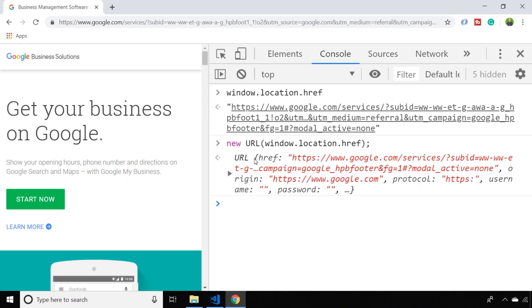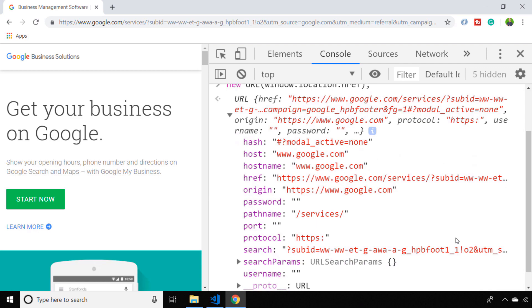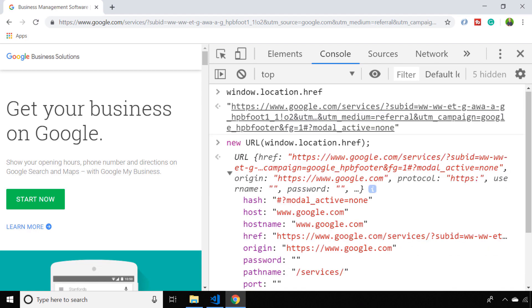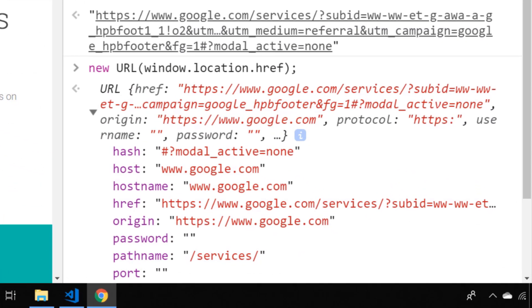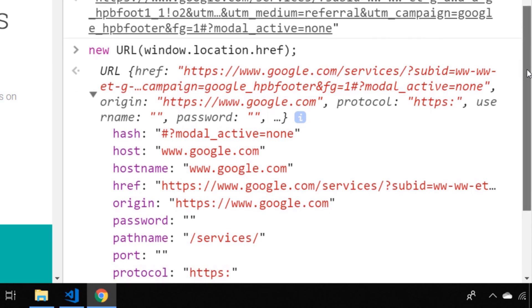What that actually gives you back is an object that has all of that information broken down for you. So here you can see we've got things like the host or the hostname and we've got the origin which is the hostname with the protocol as well, and we've also got the pathname so we're on a page called forward slash services at the moment, and also we've got all of those URL params which come after the question mark in the actual overall URL.